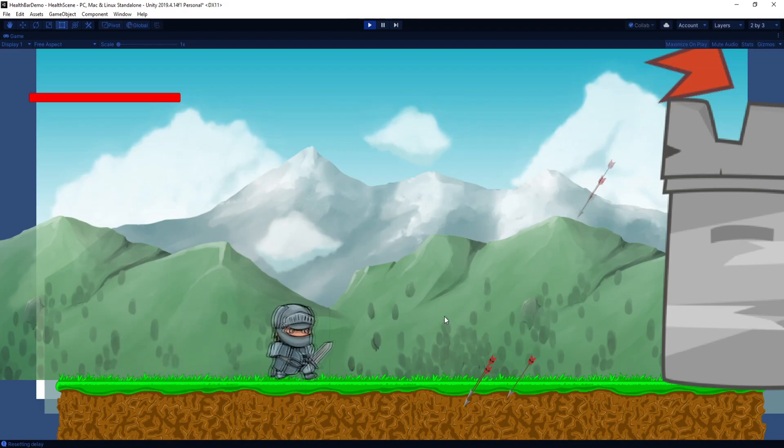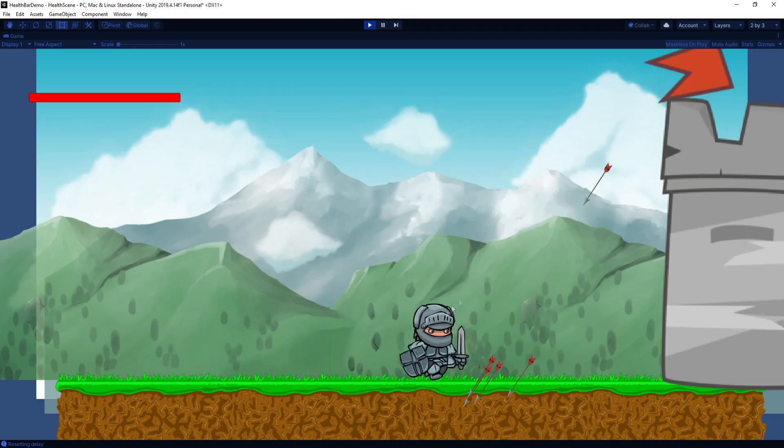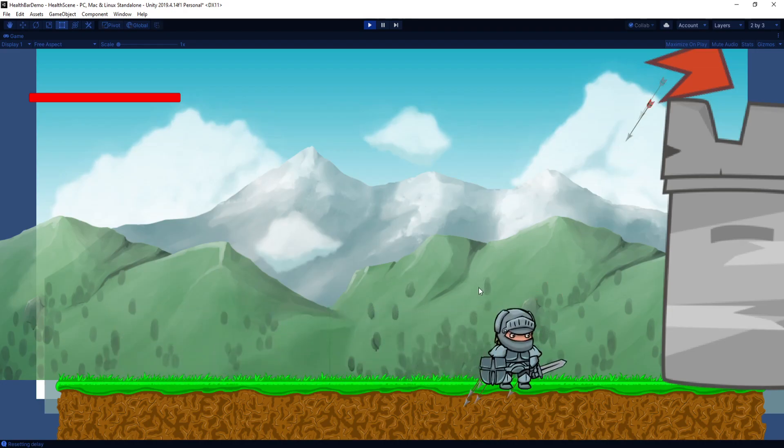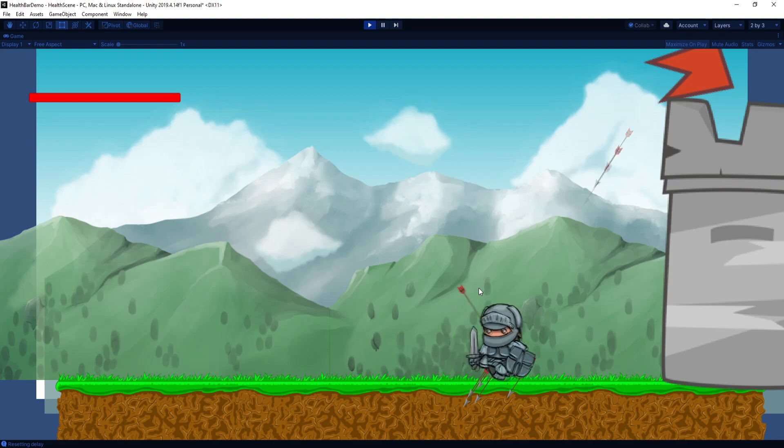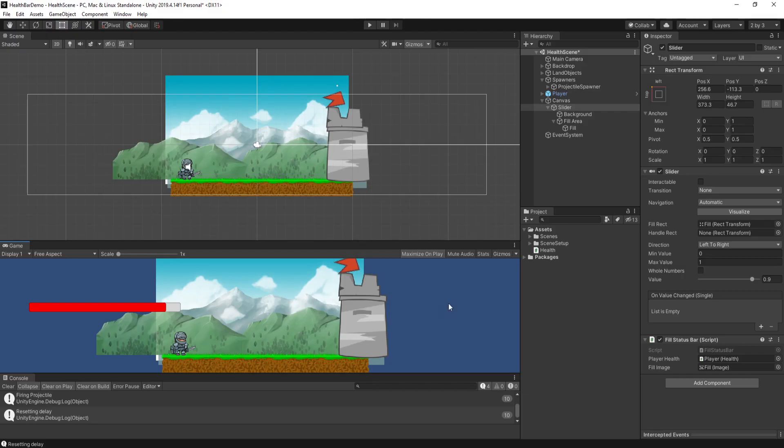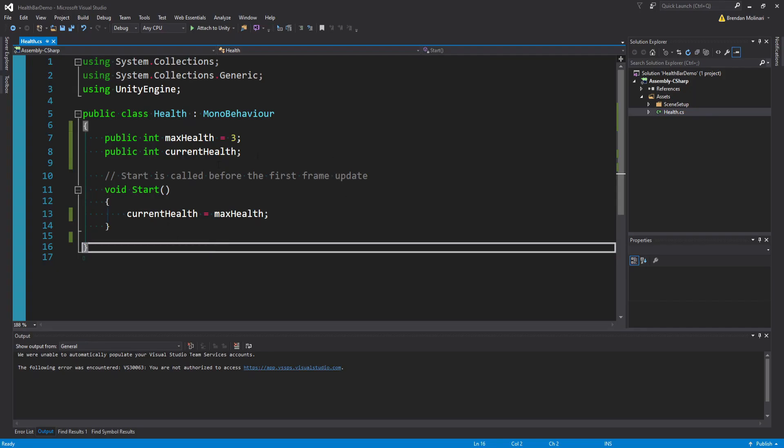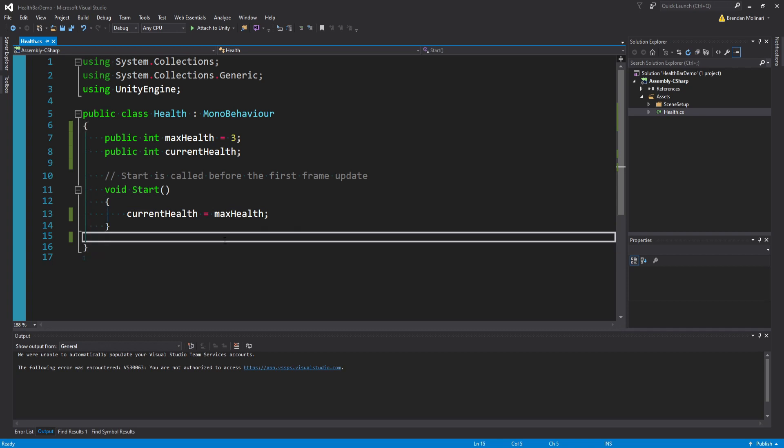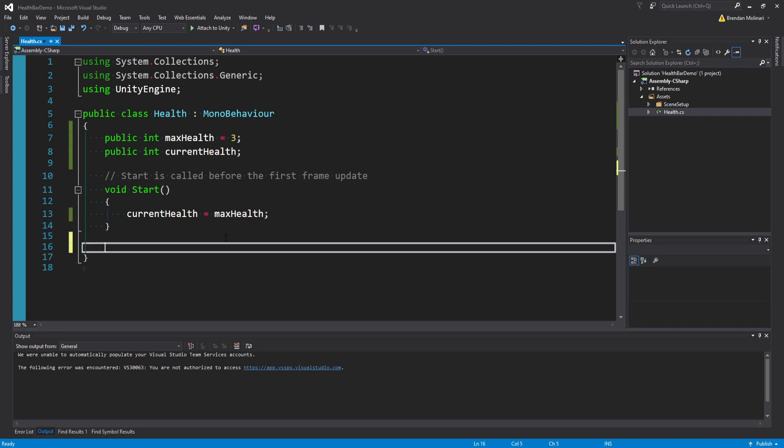So let's go ahead and take this one step further. Let's make it so when we walk into one of these arrows, it actually does damage and reduces our health. It's important to note here, it doesn't matter exactly what's causing the damage. You don't have to have this exact projectile arrow set up. Because in our health script, we're just going to make a method that can be called from any way you want in your particular game.